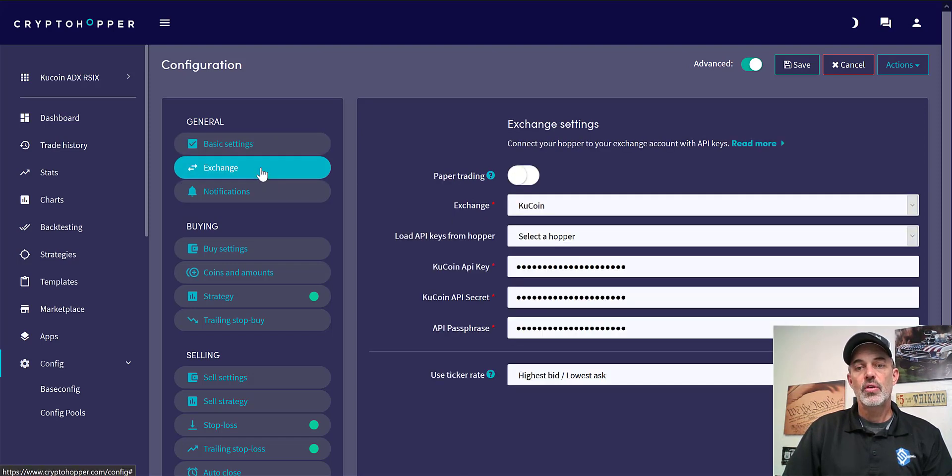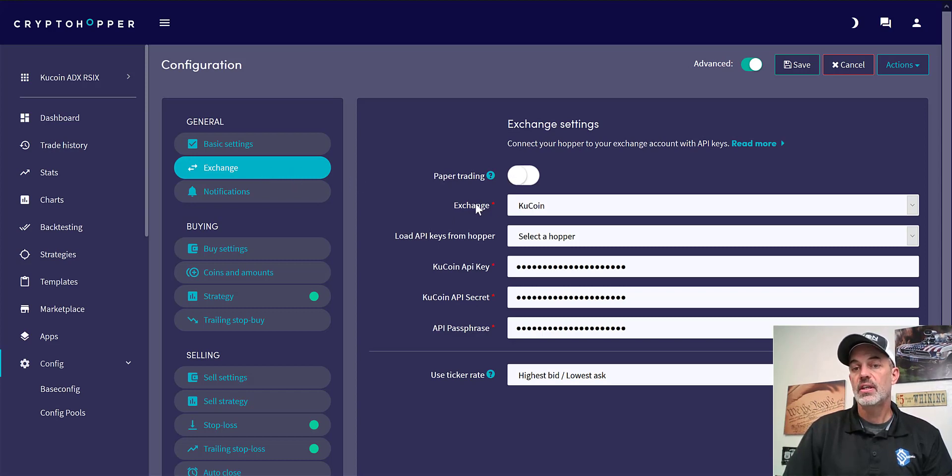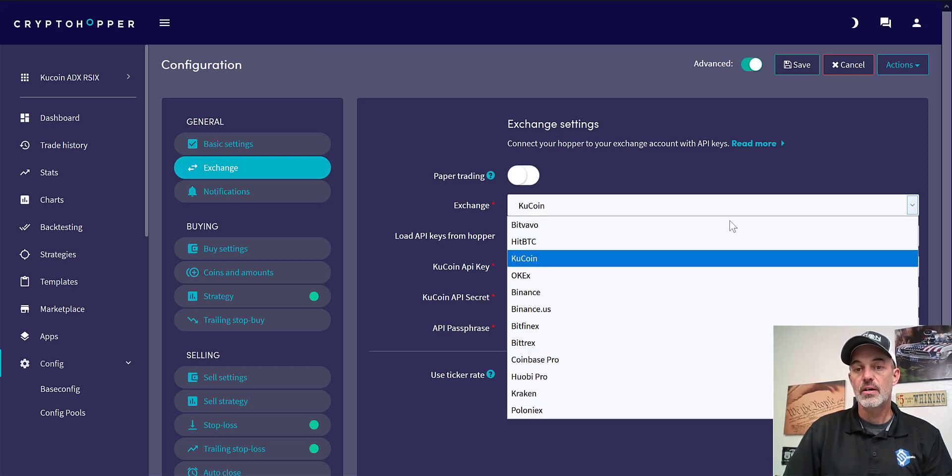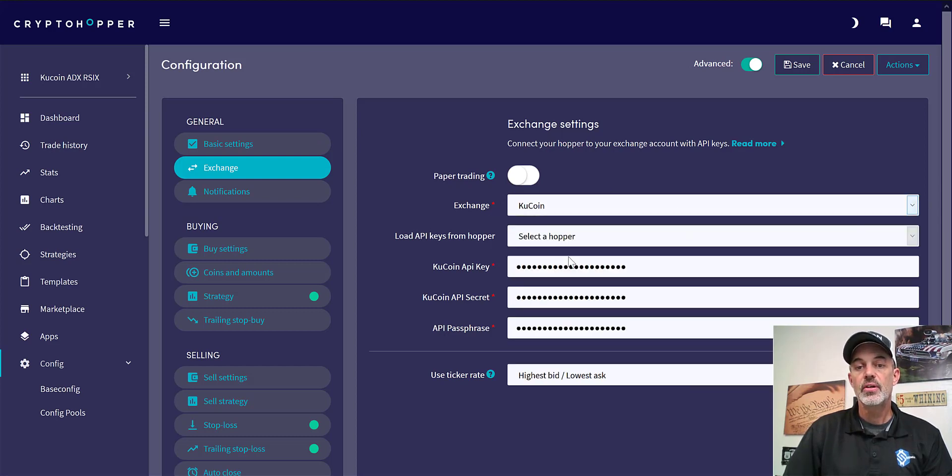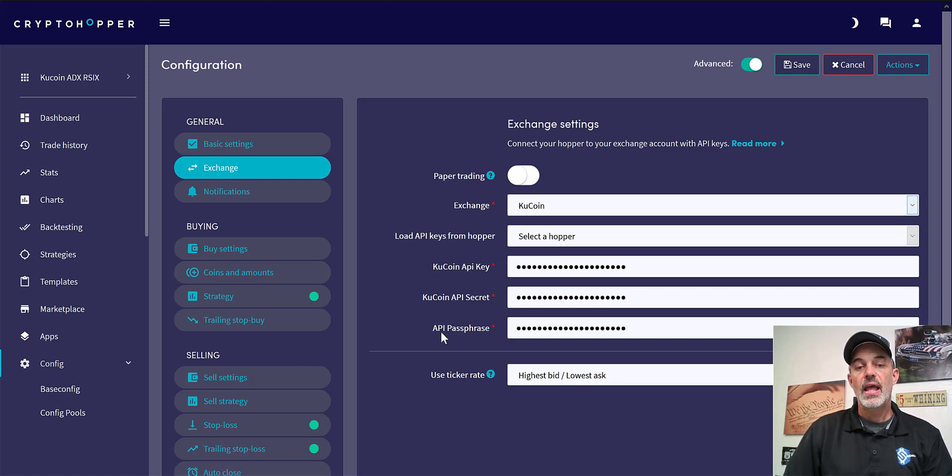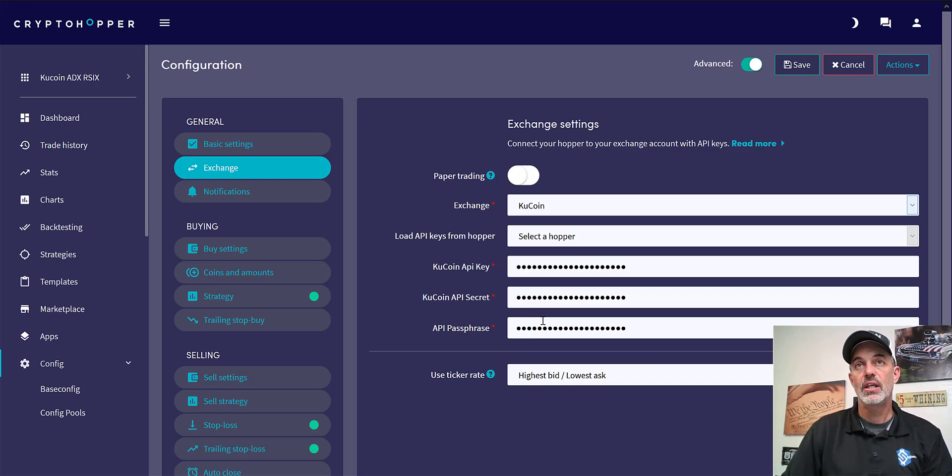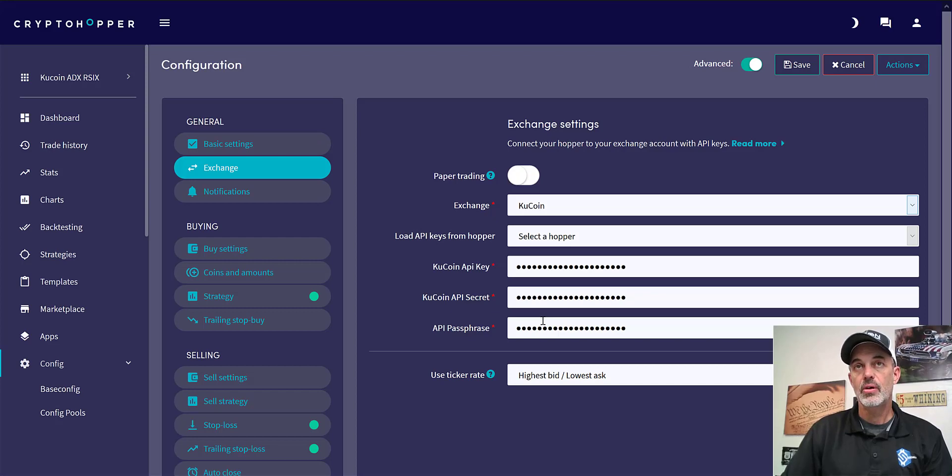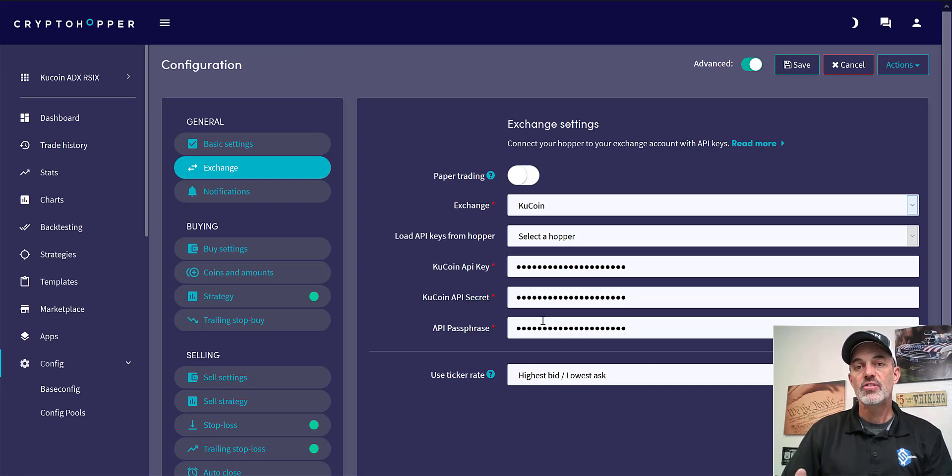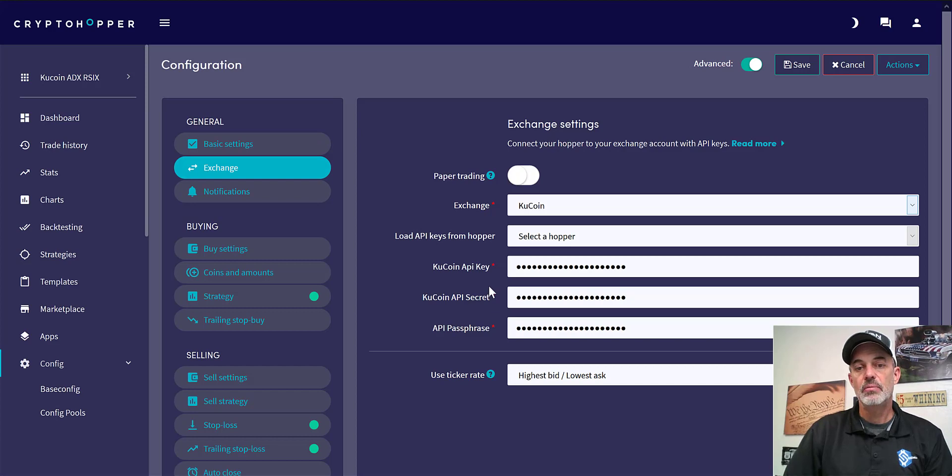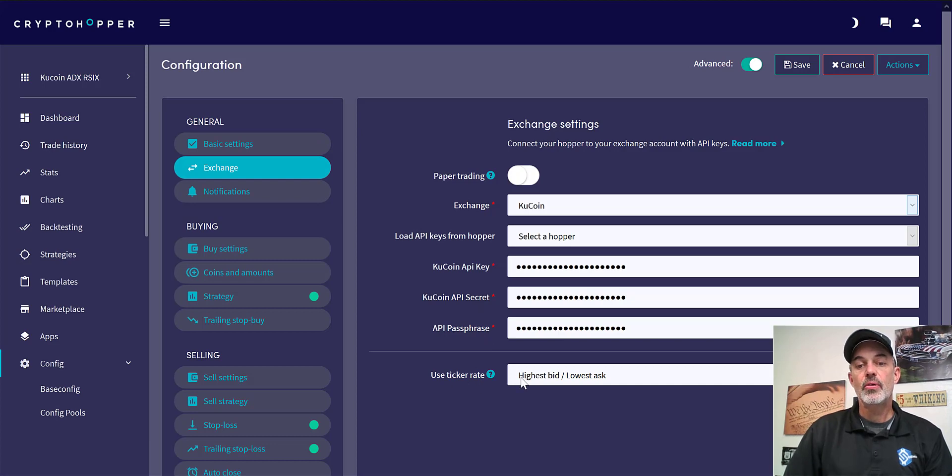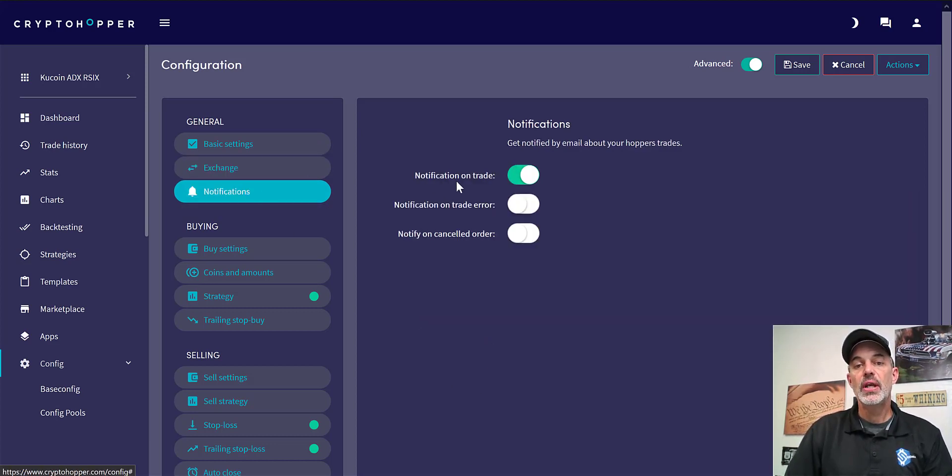So the next tab is going to be the exchange itself, and in this case it's KuCoin. You can select from a list of all the different exchanges they offer. Enter the KuCoin API keys, secret key, and in this case KuCoin requires an API passphrase. All of that is set up on the KuCoin exchange. If you don't have an account with KuCoin, again there's a link down below in the description you can click on there and set up a KuCoin account. Under your settings you can configure your API keys and just copy and paste them into the appropriate spots.